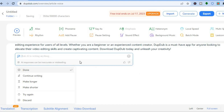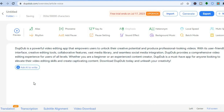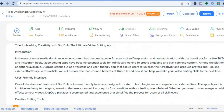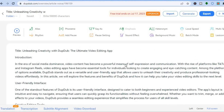Also, if you would like the content to be longer, all you'll have to do is simply tap on Continue Writing, or you could tap on Make Longer. Then, to turn it into audio, all you'll need to do is scroll back up and tap on Preview.